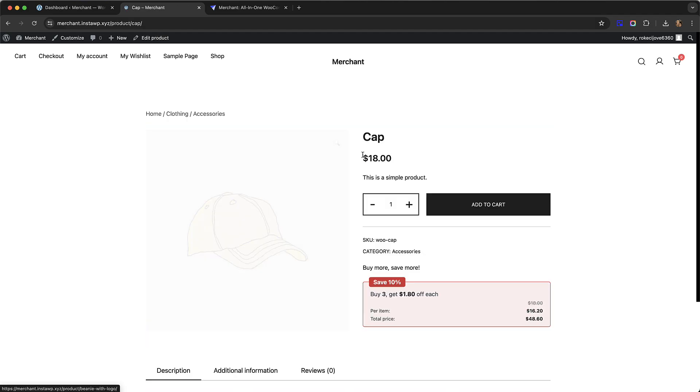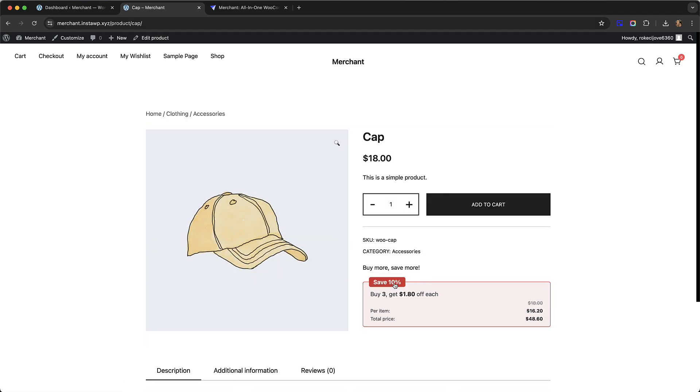Let's go to another product just to check that it's working as we expect. Let's go to this cap, and again we can see it's showing on every product: buy three get 10% off each discount.